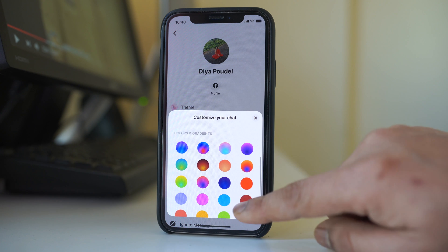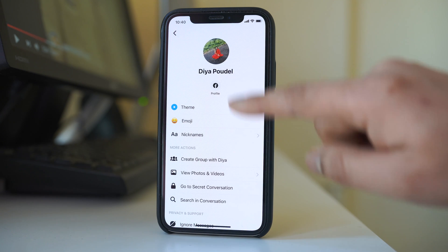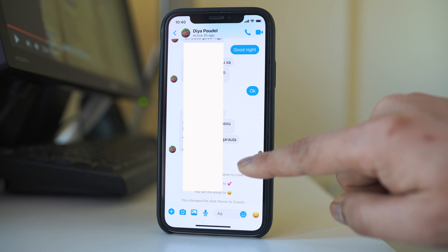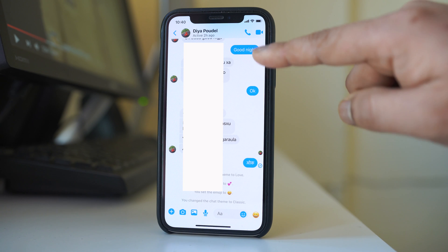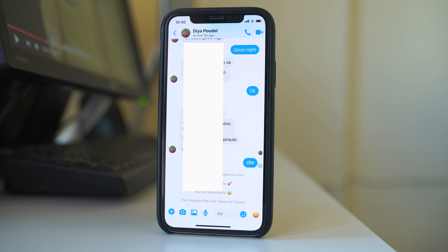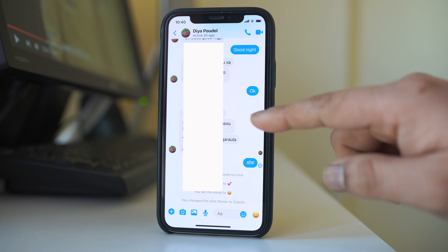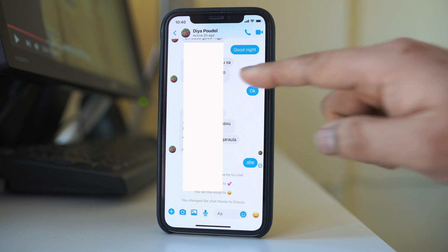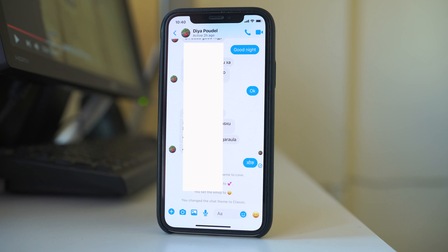For example, I will select this blue and if I go back, you can see the background color of the chat that I send has turned into blue color. You can see now the background has been removed. In this way you can change the theme of the messenger.